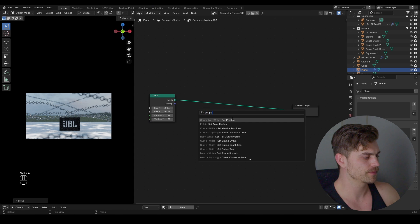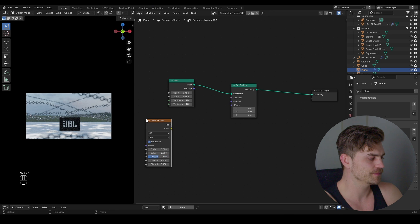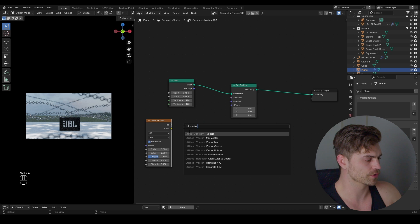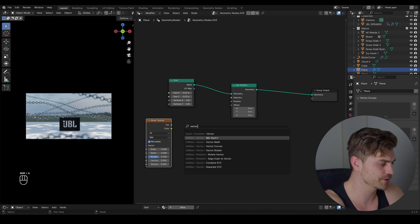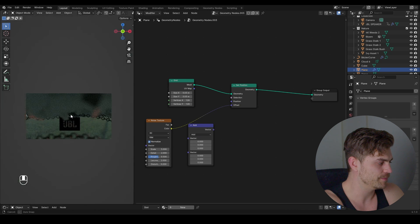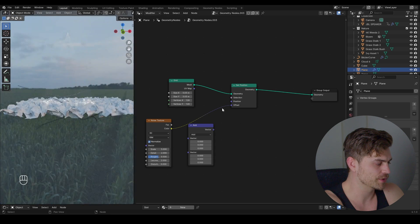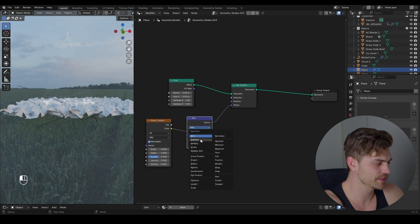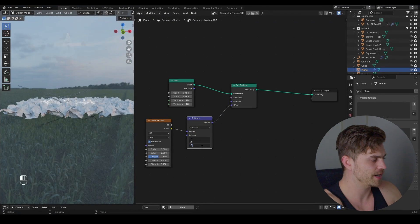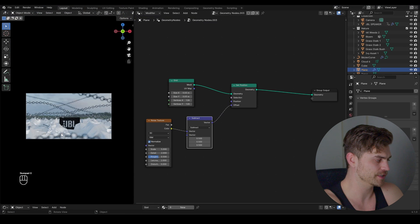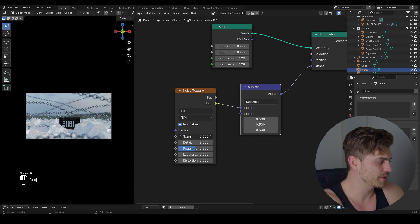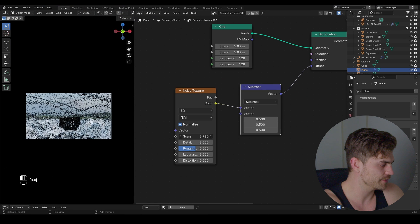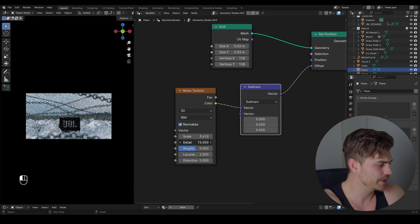Add a set position node like this. Add a noise texture. Add a vector math node because we need to correct the noise texture. You will see what I mean. So if I plug the color into the offset the plane will move all the way over there which is not what we want. So I'm going to add this, set it to subtract 0.5 and now it should stay in its place. We can play around with the scale of course and have some fun with this.